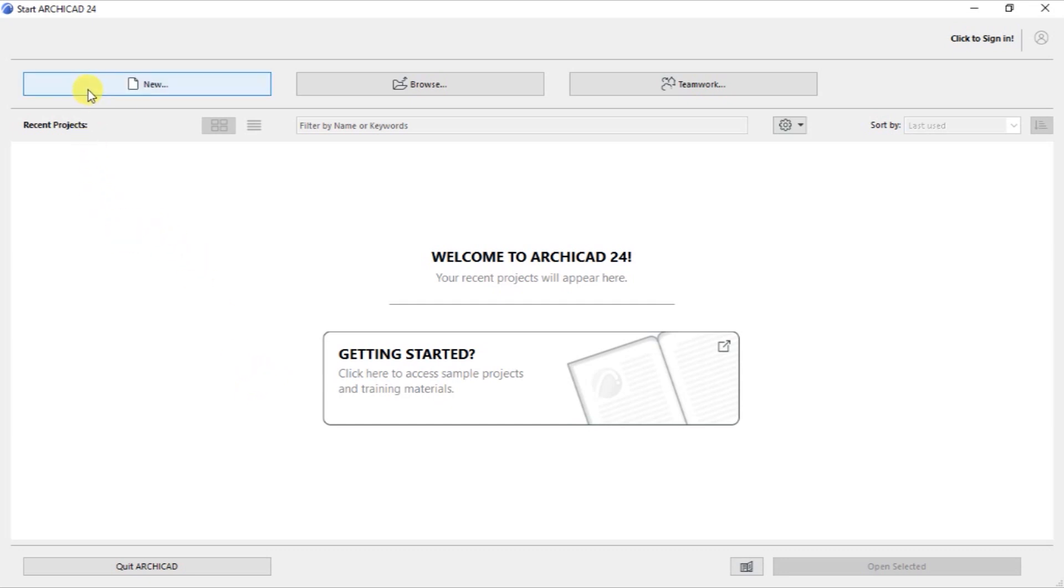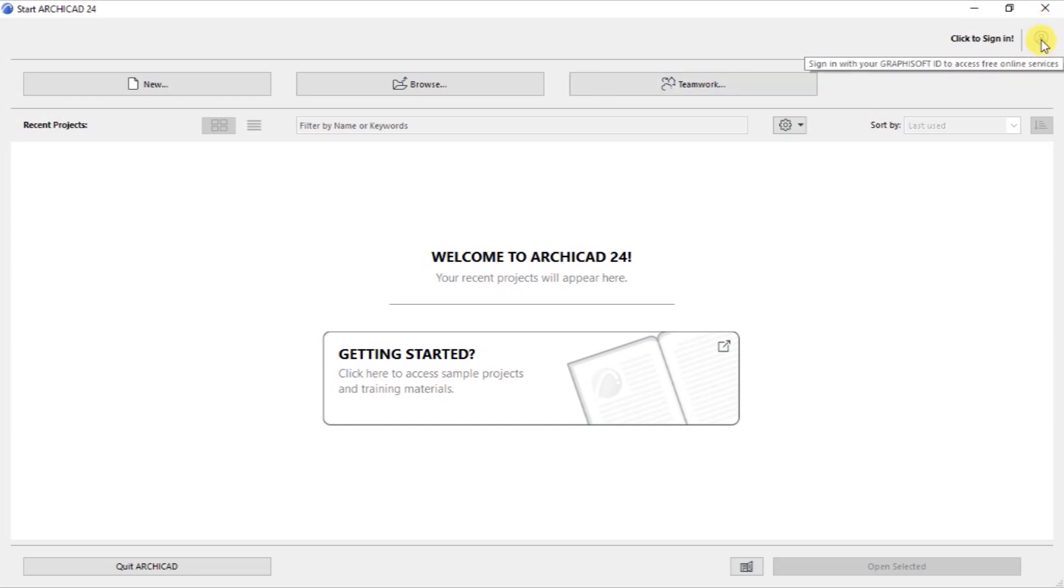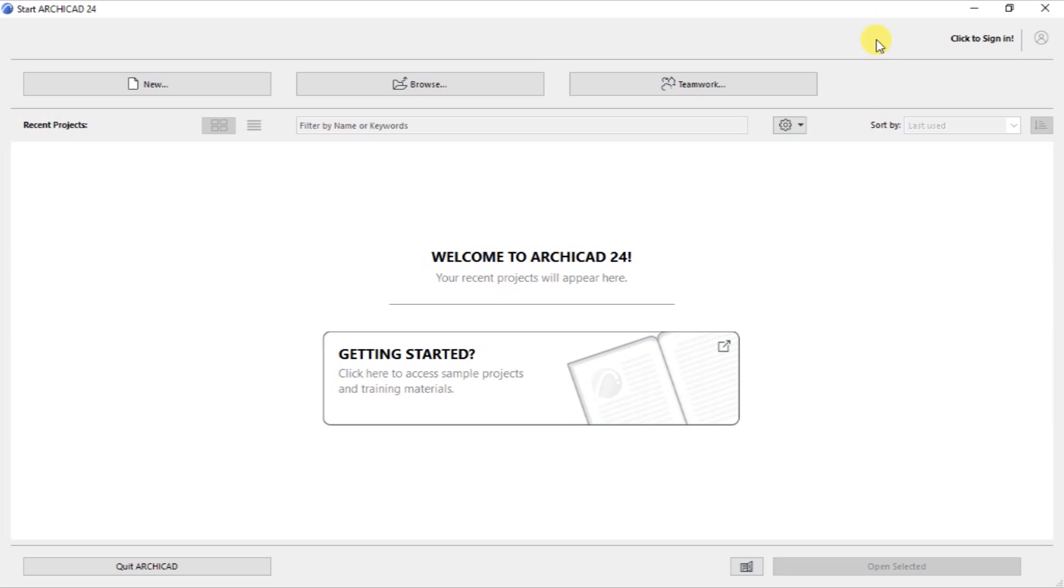At the top right, we have this icon that allows us to sign in with our Graphisoft ID to access free online services. So if you want to sign in, you click on this, click to sign in. Then you will be directed to the Graphisoft website. You will provide your ID and other login credentials to be able to be logged in.